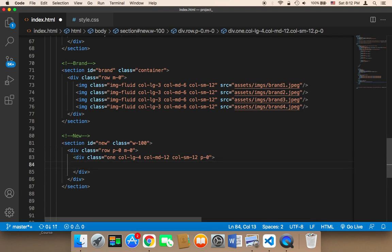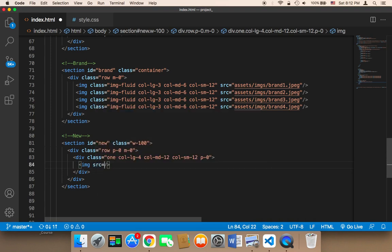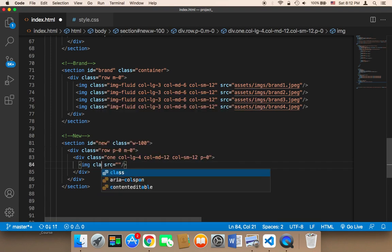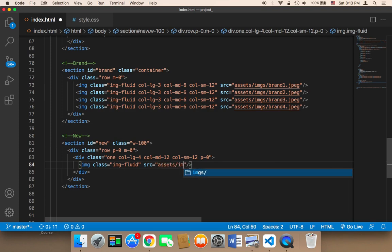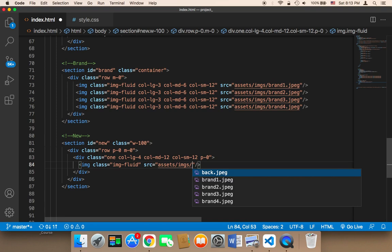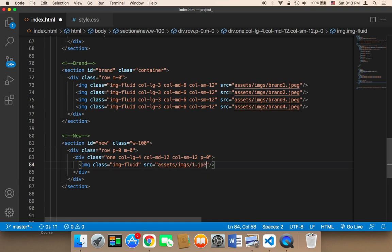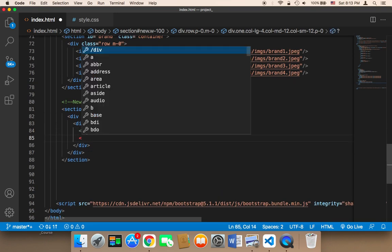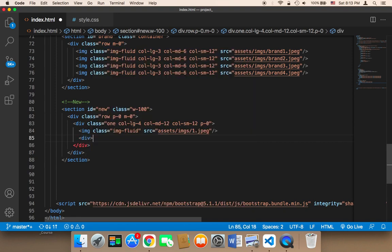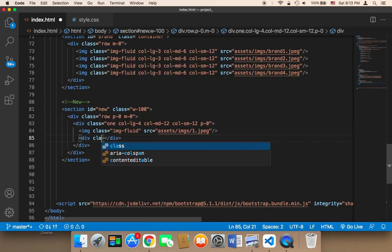Inside that div I'm going to display an image. I'm going to say 'img' with source, and give it a Bootstrap class called 'img-fluid' to make it responsive. The source is going to be 'assets/images/1.jpeg'. Below the image, I'm going to display a section and give it a class called 'details'.